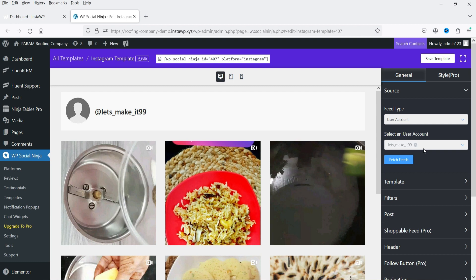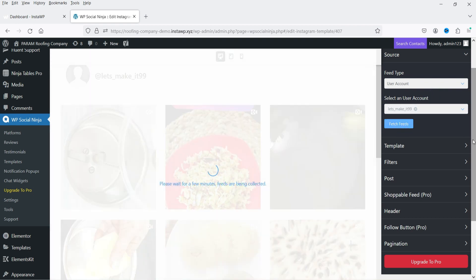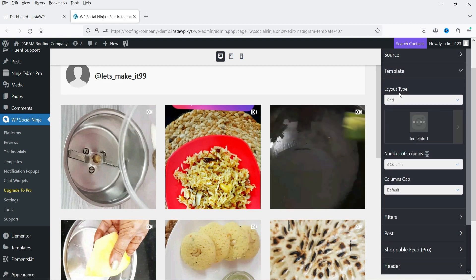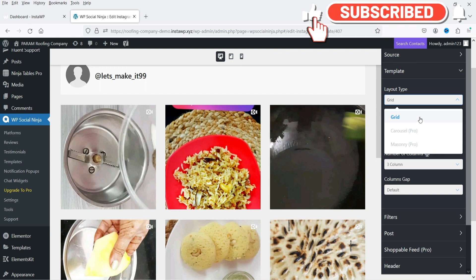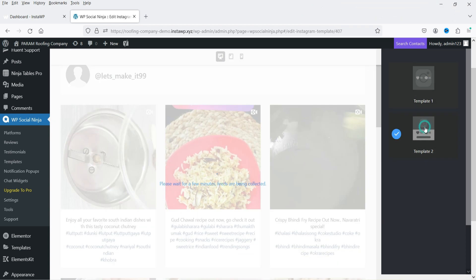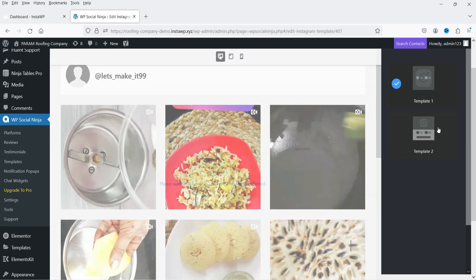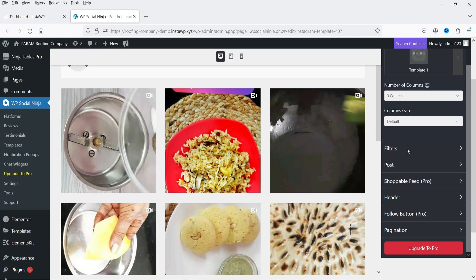If you have multiple users you can select the user from the dropdown. Click Fetch Feeds to fetch the feeds. Then you have layout options: Grid, Carousel, or Masonry — the latter two options are only in the pro plugin. For templates there are two options; I'm going to select the first one.